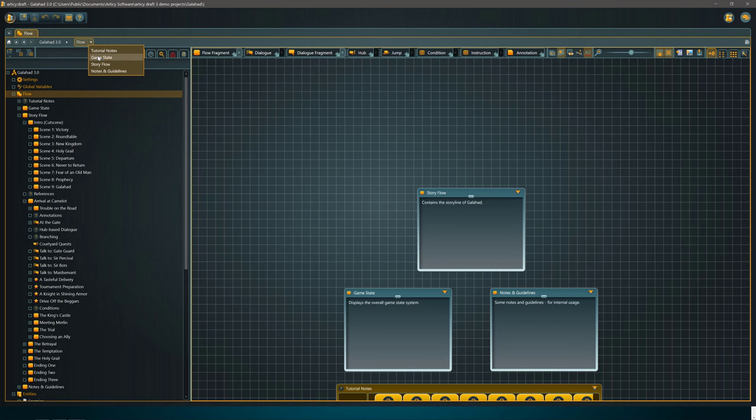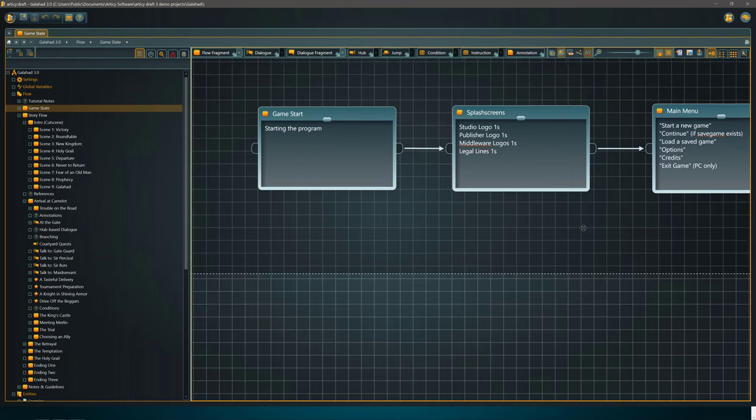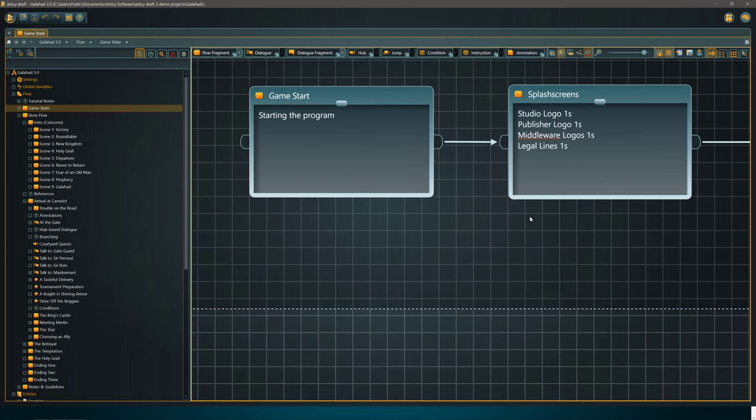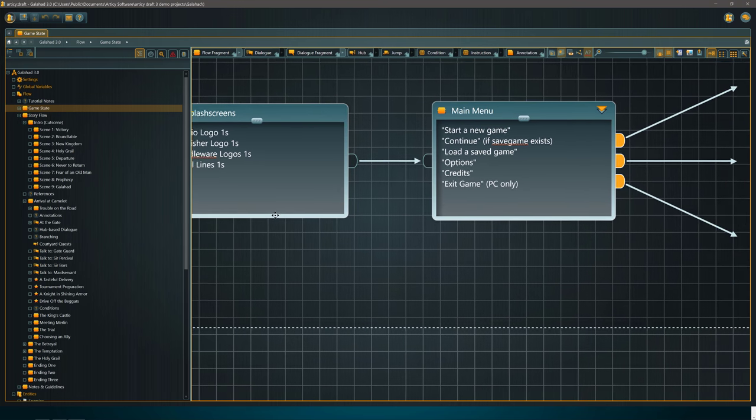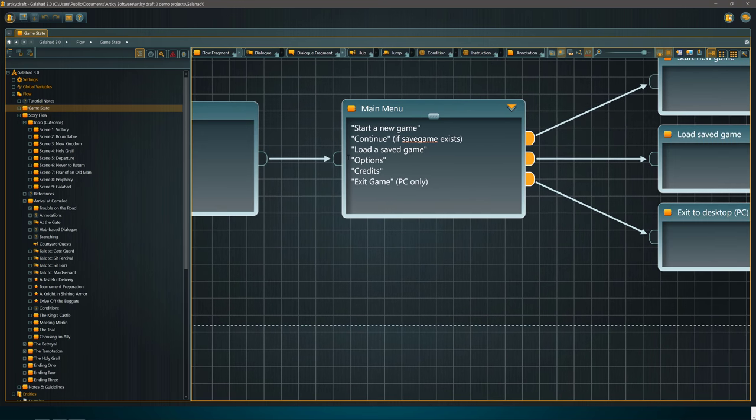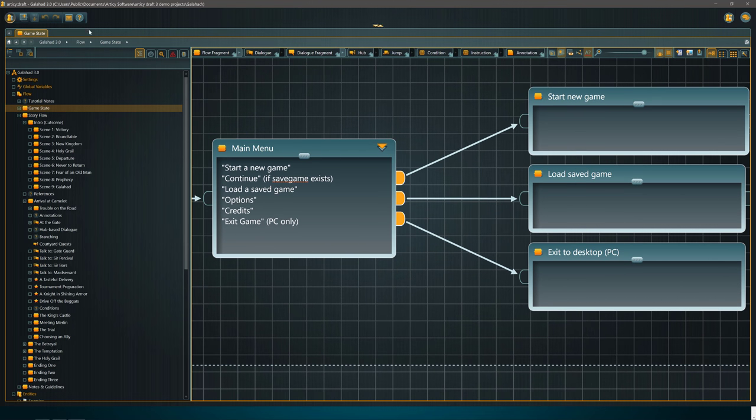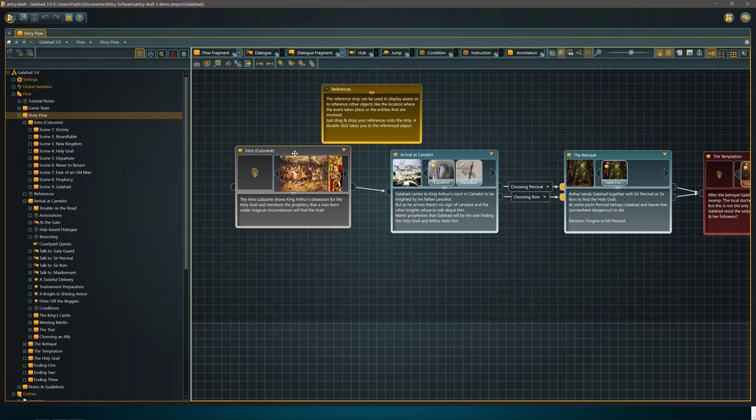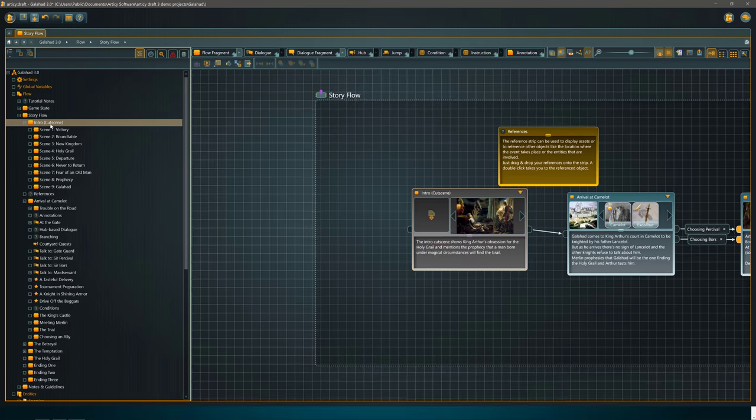At the same time, there's also some system level stuff you can deal with here. For example, global variables, you can set and create global variables. None in this particular example here. But go back to flow here. We can drill down and you see actual game state. This is more technical of what's actually going on. You start with starting the program, you can go through splash screens, how long to last on each, various different menu options.